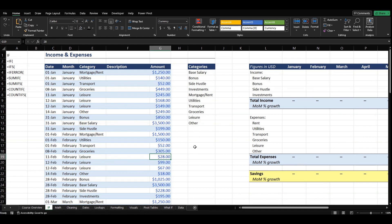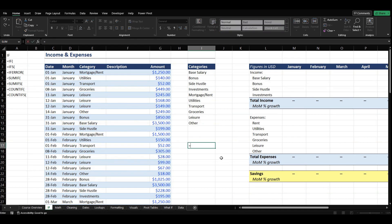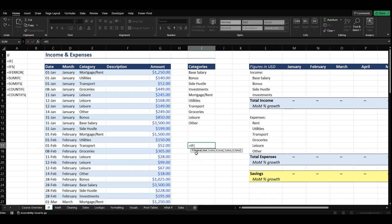Let's see exactly what IF does. We'll type in equals IF, and we can see that Excel tells us: IF checks whether a condition is met and returns one value if it's true and another value if it's false. So Excel is asking us for a logical test. We could say something like G17 equals zero — we know that's not true. So if that is true it's going to equal yes; if that's not true, it's going to equal no.